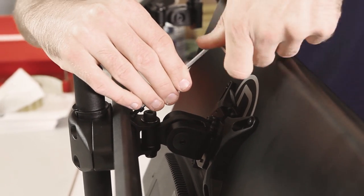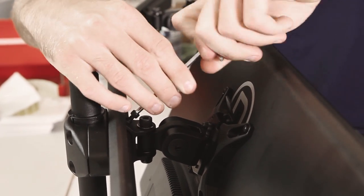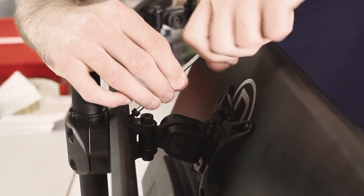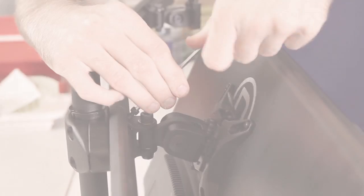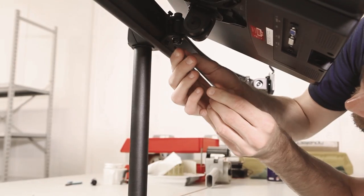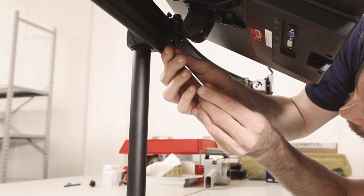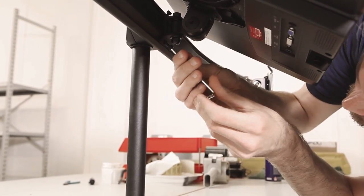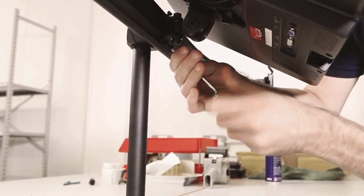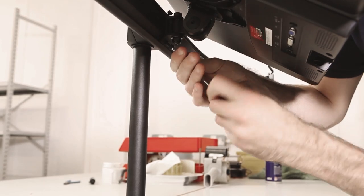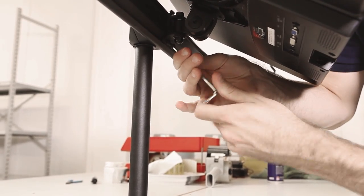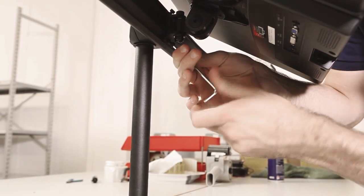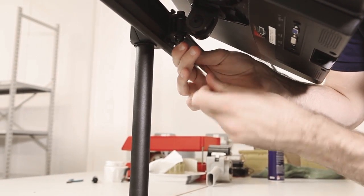This will hold the monitor steady and in place, so make sure it's positioned where you want it, but don't worry if it isn't perfect. These can be adjusted later on. The screws can be awkward to access but tilting your monitor up and down makes it much easier.